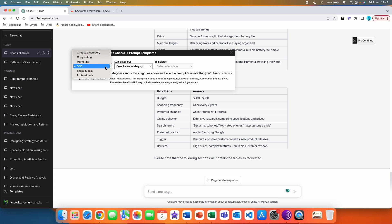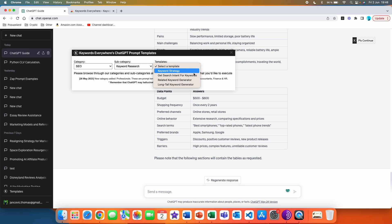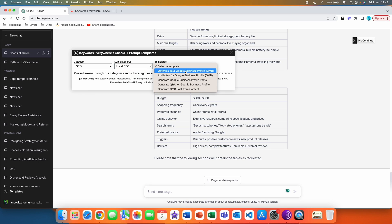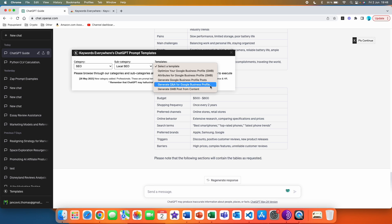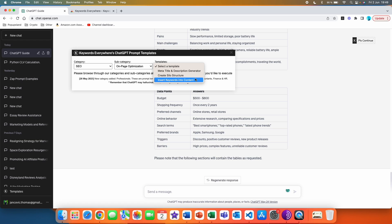Now let's go to the SEO category. Here we have: keyword research, e-commerce SEO, local SEO, and on-page optimization. In keyword research: keyword strategy, get search intent for keywords, related keyword generator, and long tail keyword generator. In e-commerce SEO: product description generator, category description generator, landing page generator, and bulk titles and descriptions. In local SEO: optimize your Google Business Profile, attributes for Google Business Profile, generate Google Business Profile posts, generate Q&A for Google Business Profile, and generate GMB posts from content. In on-page optimization: meta title and description generator, create a silo structure, and insert keywords into content.